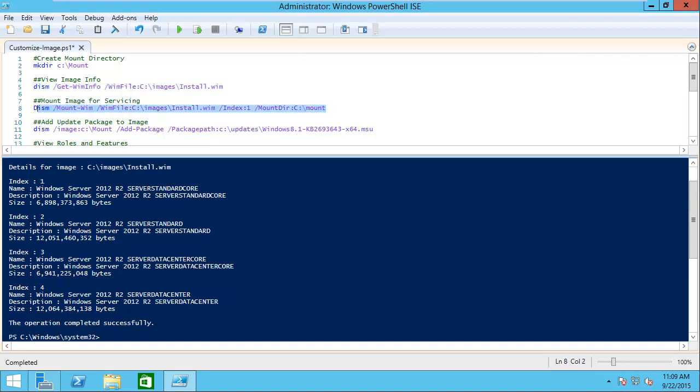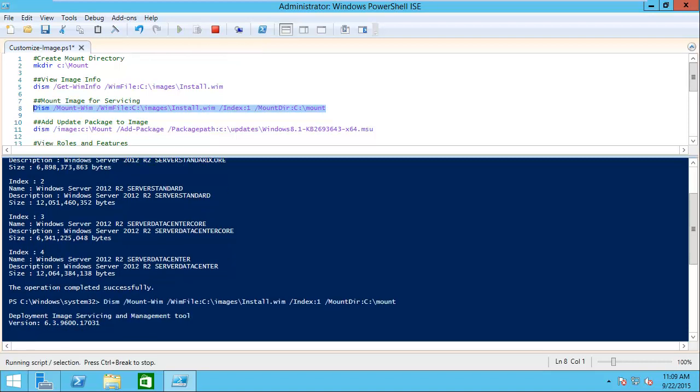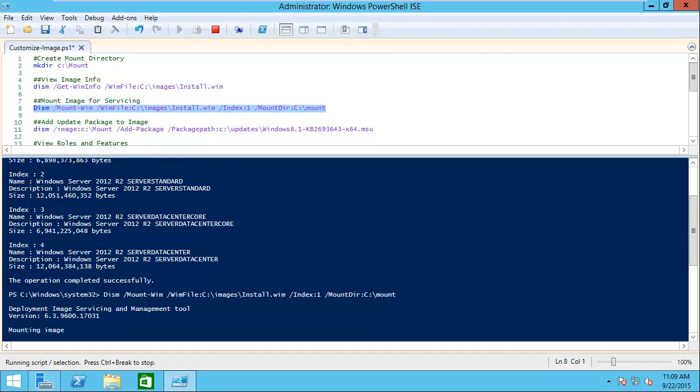We'll go down to our next command, which is going to mount the WIM file. We'll go ahead and let that run. That's going to take a little bit of time. When we come back, the image will be mounted, and then we can move on to actually working with adding a package to our image.